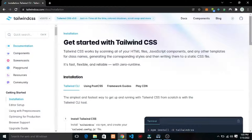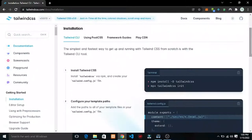In this tutorial we're going to be building a checkout page. We're going to be building it with Tailwind CSS, so let's get started.